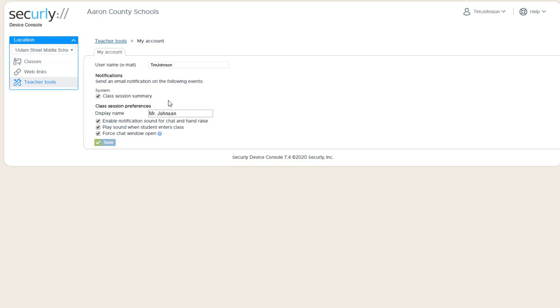After each class, the teacher who runs the class gets an email with details about the class. It has a list of the most common sites used by students and the top five sites each student has used. This setting enables or disables that email from being sent to the teacher.